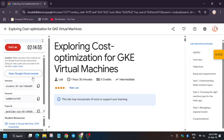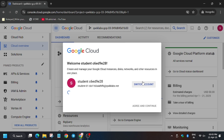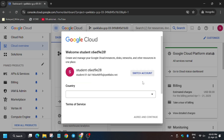First of all, click on Start Lab. Now you need to open the Cloud Console in an Incognito window. If it asks for username and password, refer to the lab instructions. And in case it doesn't, then just let it be. Now click on I Understand, then click I Agree and then Agree and Continue.